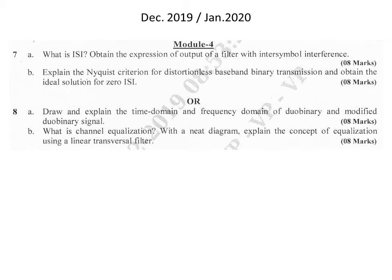The next question paper is December 2019 / January 2020. The first question is: what is ISI (inter-symbol interference)? Then obtain the expression for the output of a filter with inter-symbol interference. This question is for 8 marks — what is ISI carries 2 marks, and obtaining the expression for the output of a filter with inter-symbol interference should be explained clearly with relevant expressions for 6 marks.